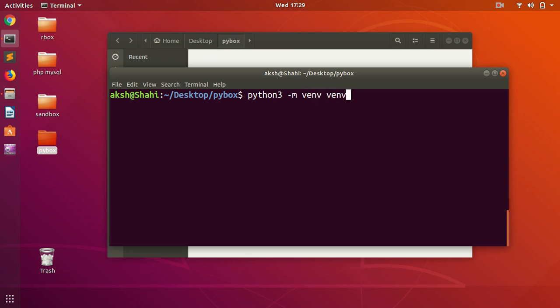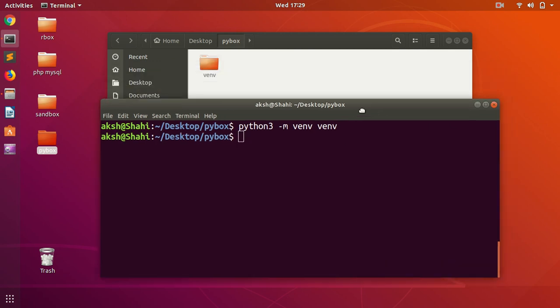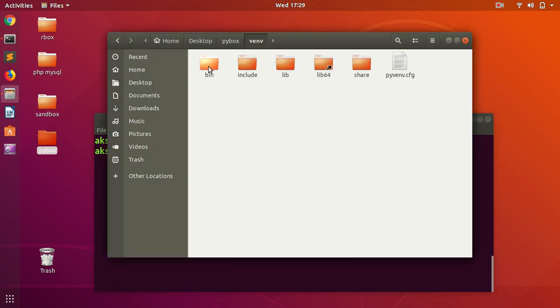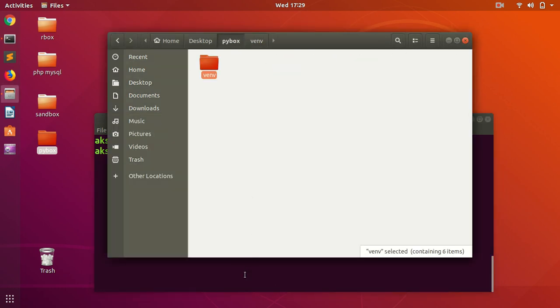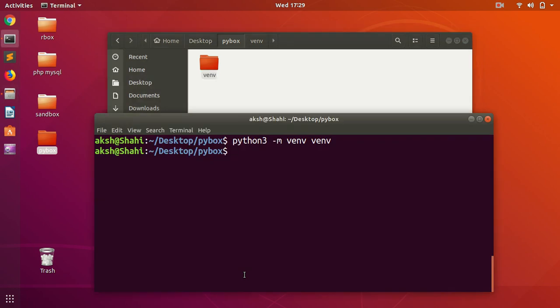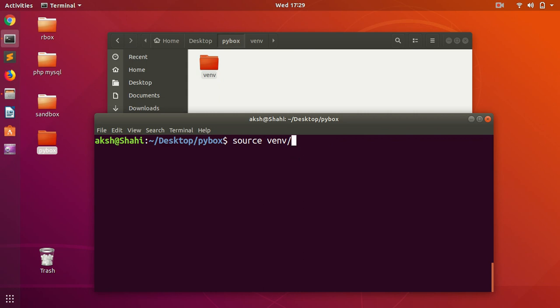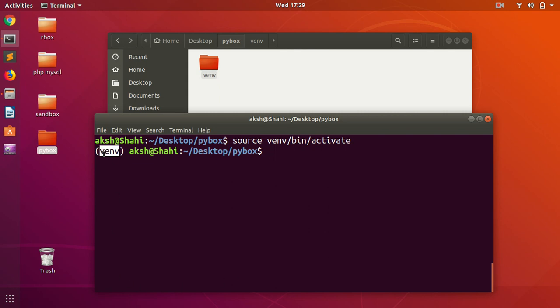Hit enter. You can see it's been installed here. Now we need to activate it. Type source, and then the name of the virtual environment—in our case it's venv—then bin, then activate, and hit enter. Once you get that venv on the left, that means it's activated.